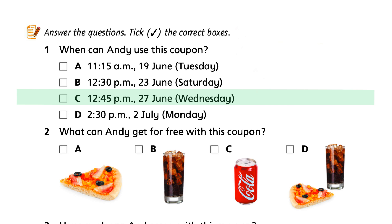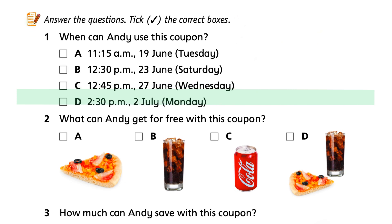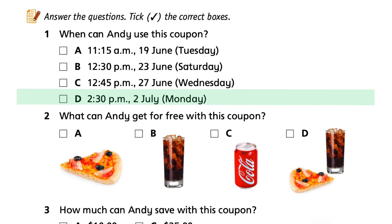The 27th of June, Wednesday. The 28th of June, Monday. Half past 2 p.m. The 28th of July, Monday.